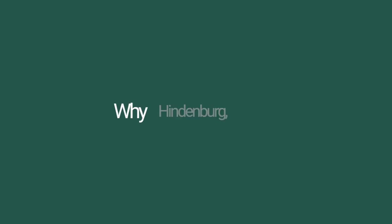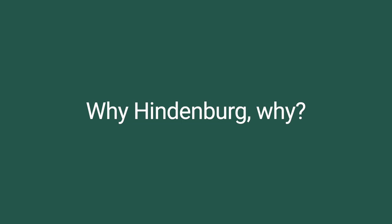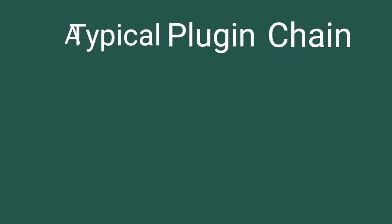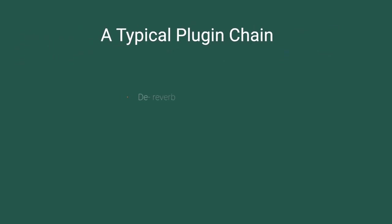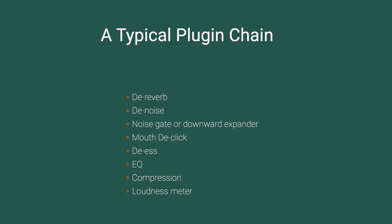The other frustration that I've had with Hindenburg that wasn't addressed in H2, which I'm kind of surprised wasn't, is the limitation to six plug-in slots. For me, a typical track might consist of dereverb, denoise, a noise gate, maybe a mouth declick, ds, eq, compression, and a loudness meter. We're already at eight plug-ins, so I'm having to compromise on how I can process the audio.